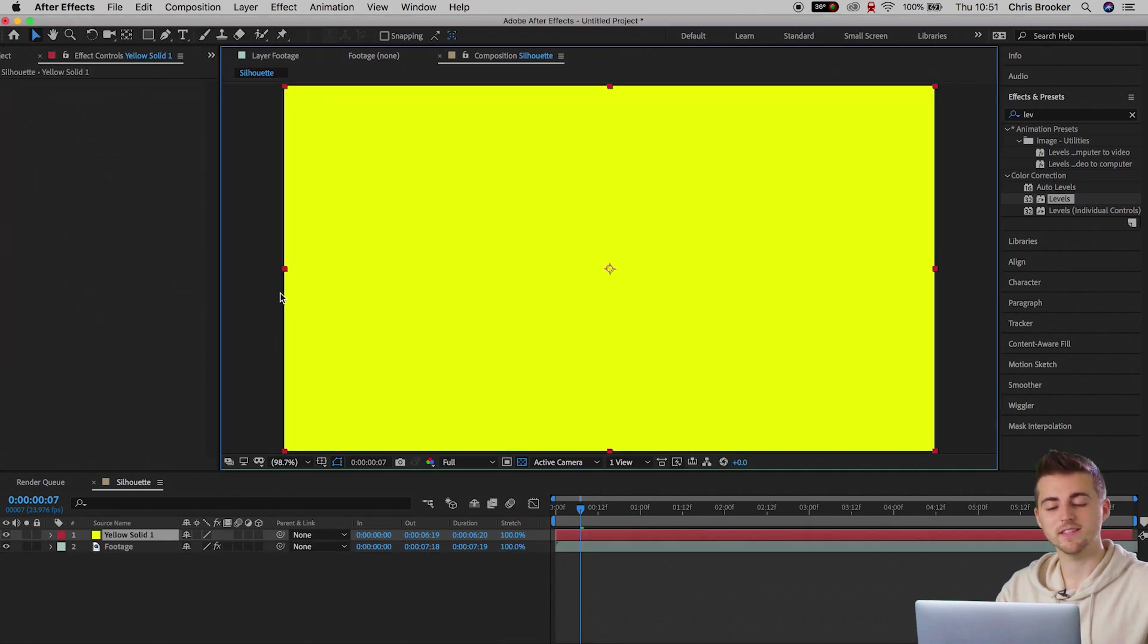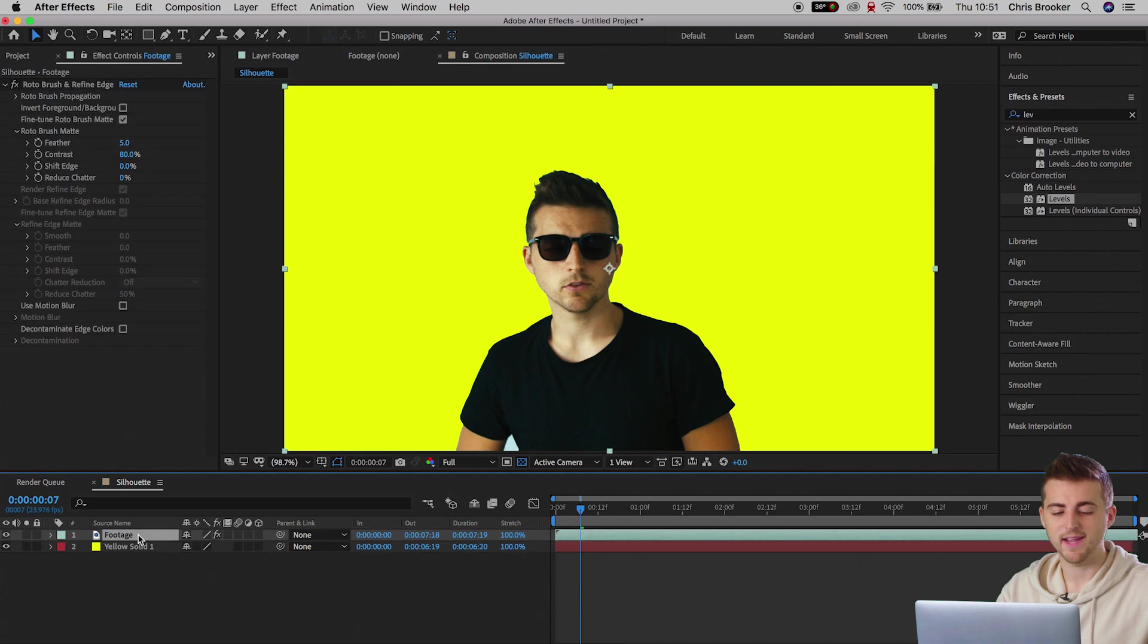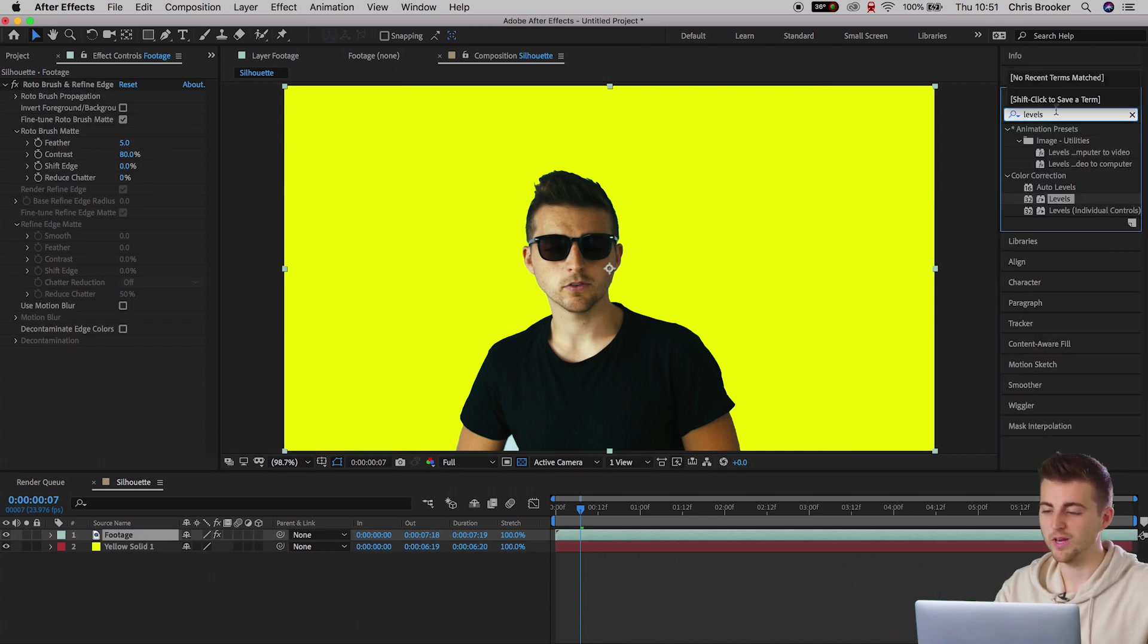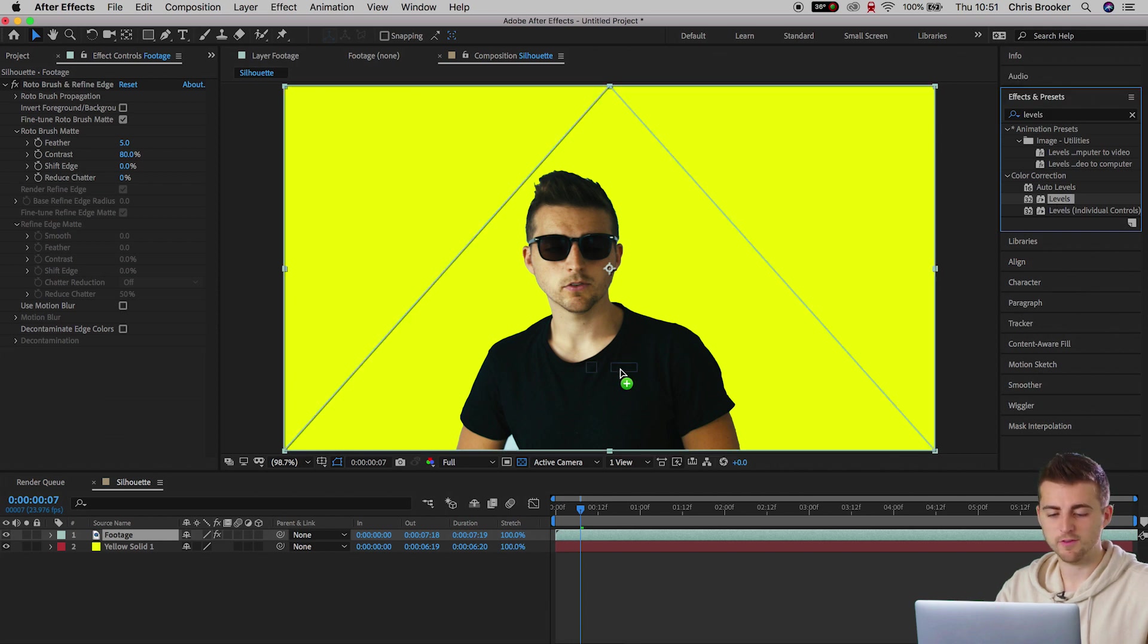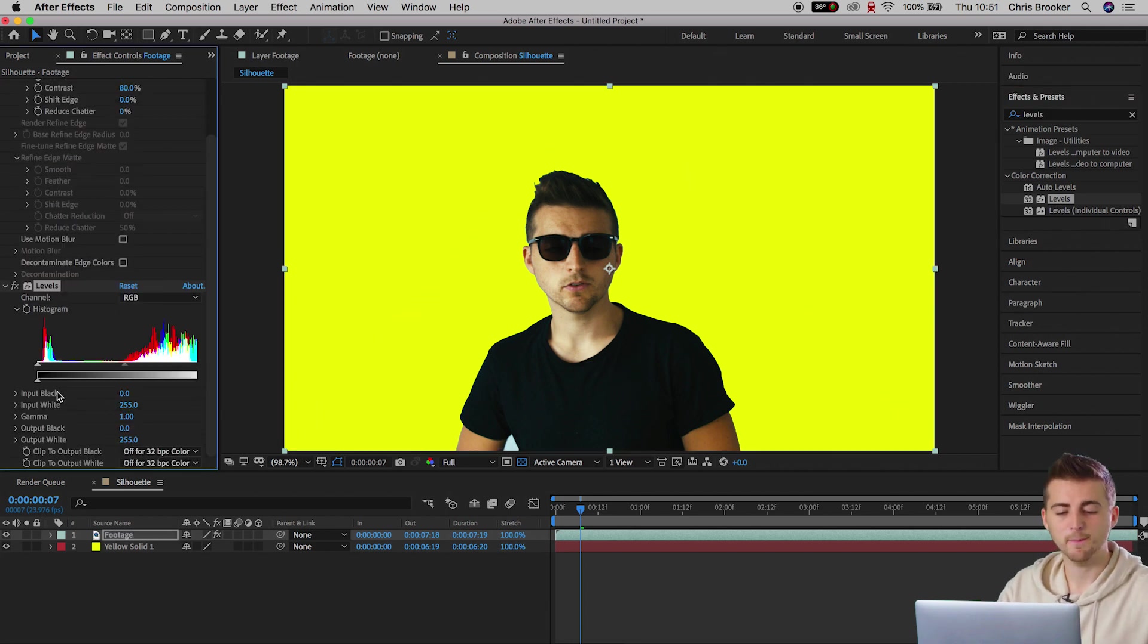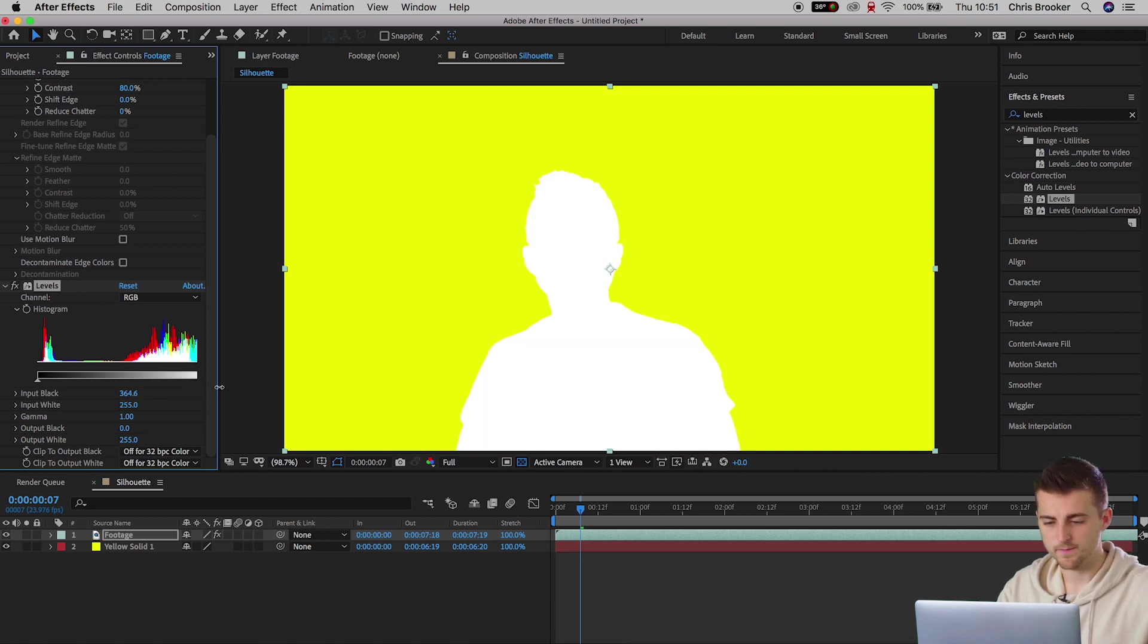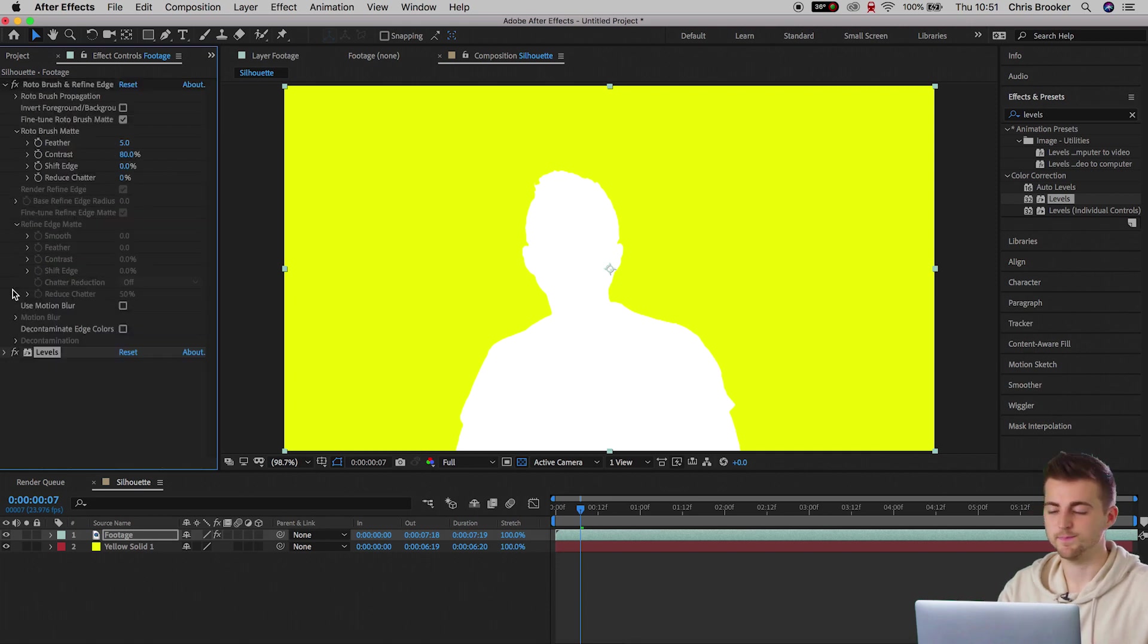Now go ahead and select the footage that you just cut out, go into Effects and Presets, and search for Levels. Drop Levels onto the footage, go to the Input Black, and pull this all the way up to the point where your subject turns white.